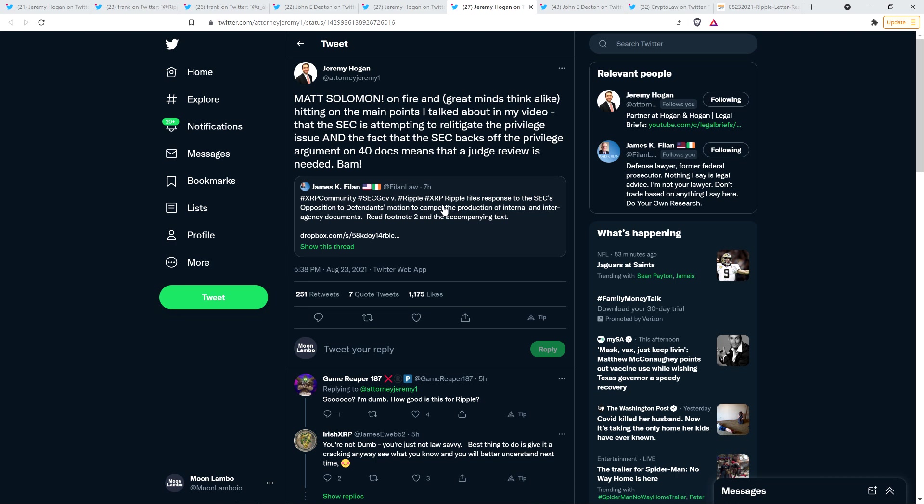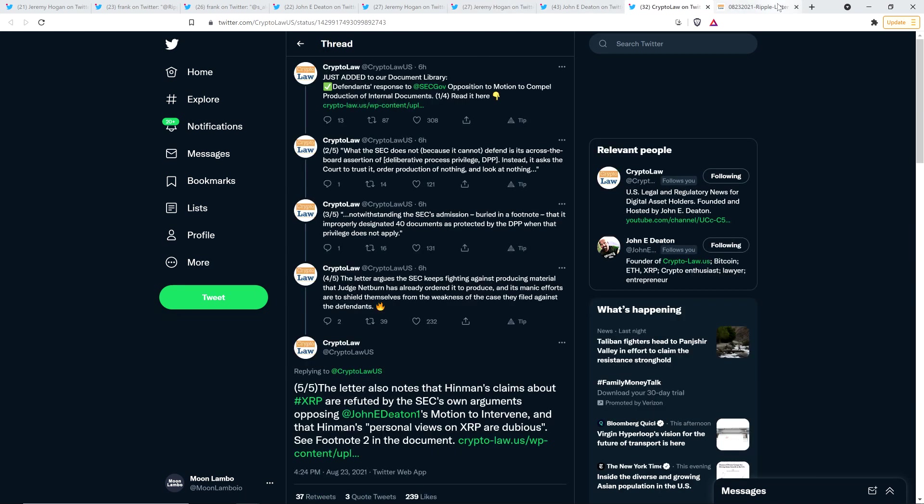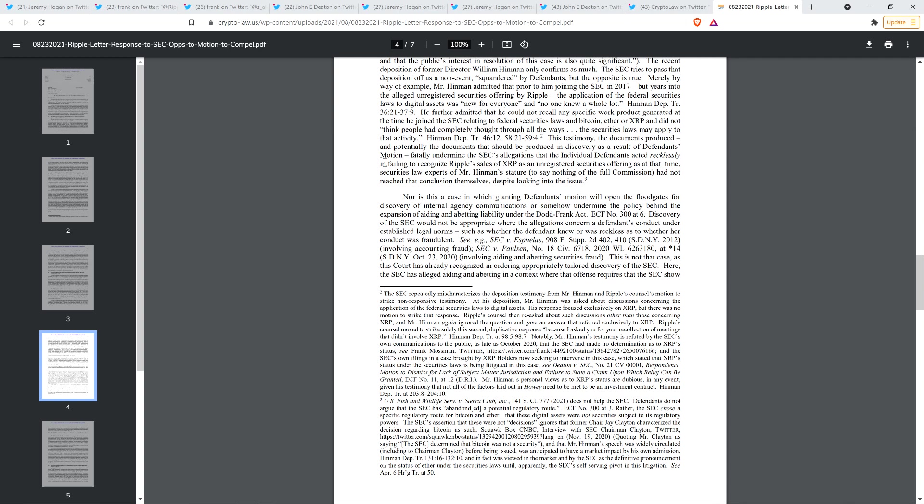And then there was this also. So this leads to the part where I'm about to jump into what I highlighted and find most interesting in this legal filing. And so, attorney James Cave filing on Twitter shared this and Jeremy Hogan responded. Jeremy Hogan wrote Matt Solomon, Matt Solomon, of course, is one of Ripple's attorneys. He wrote Matt Solomon on fire and great minds think alike, hitting on the main points I talked about in my video that the SEC is attempting to re-litigate the privilege issue and the fact that the SEC backs off the privilege argument on 40 documents doesn't mean, I'm sorry, documents means that a judge review is needed. Bam. And so let's go ahead and dive into that now.